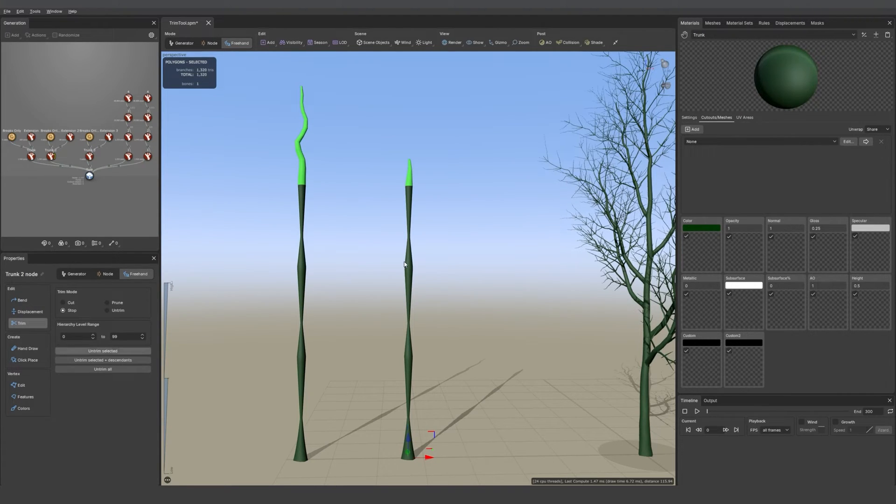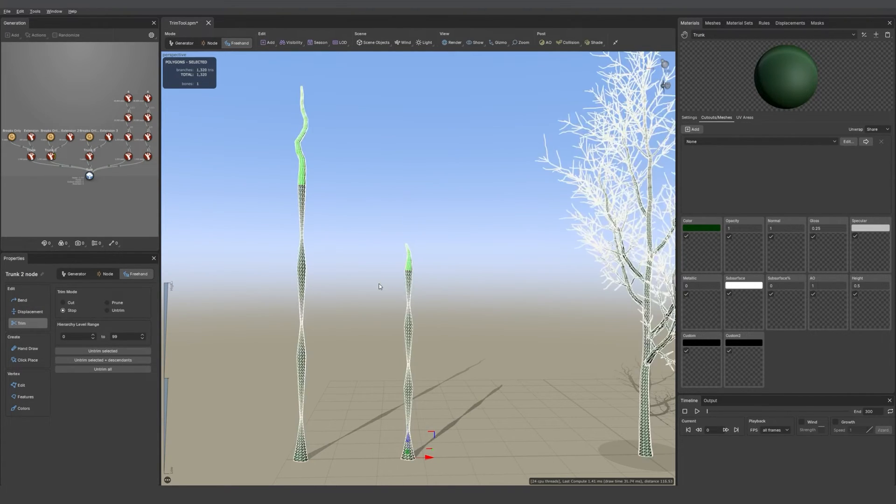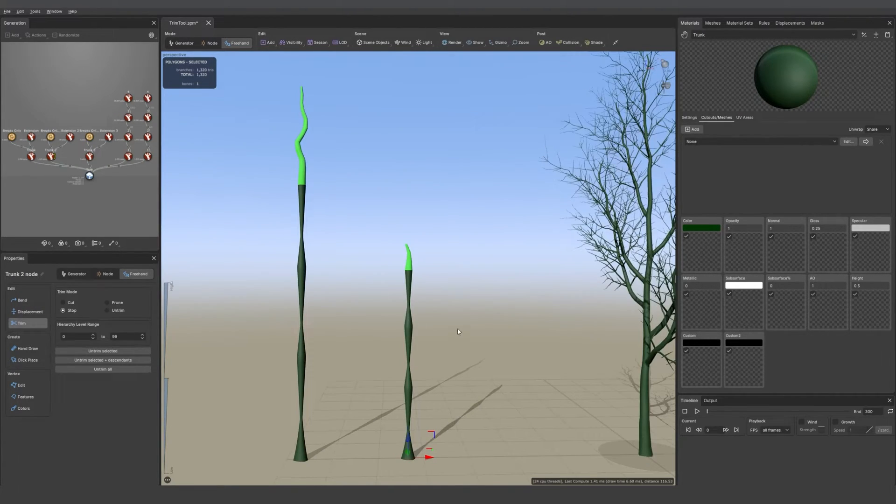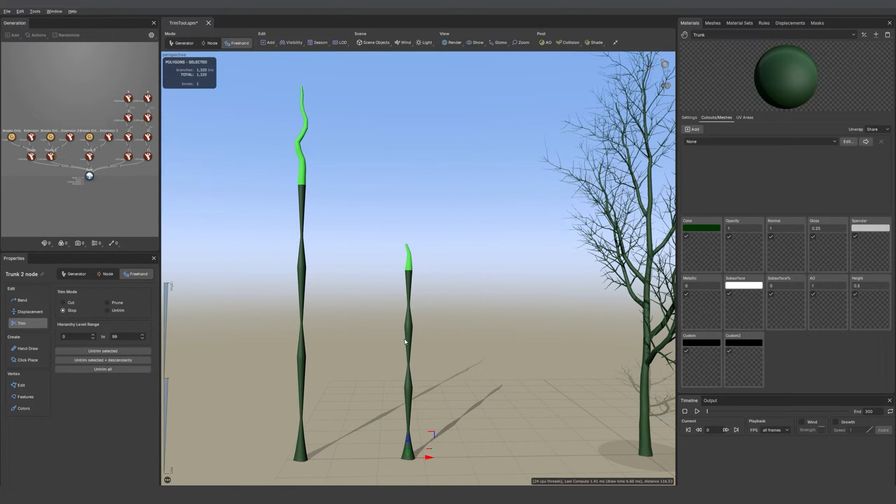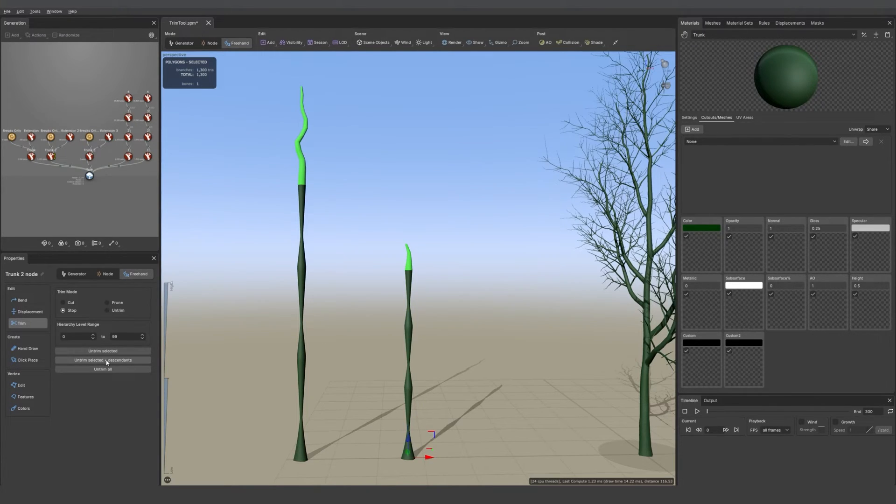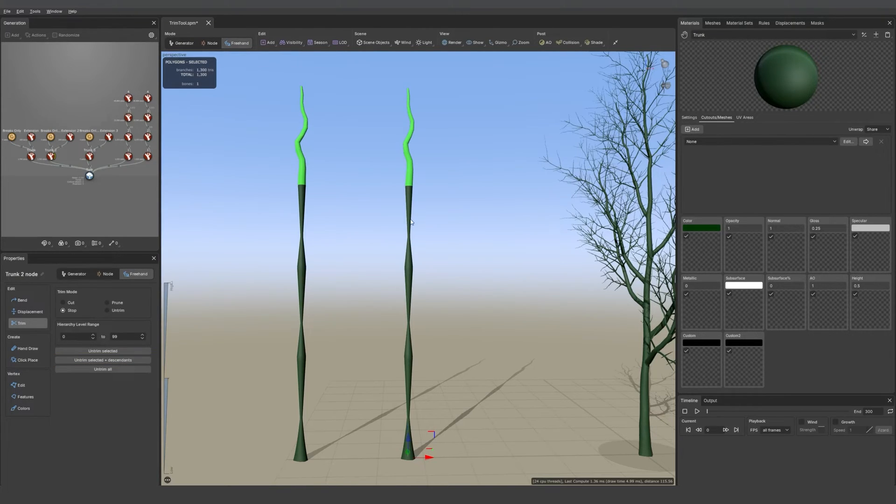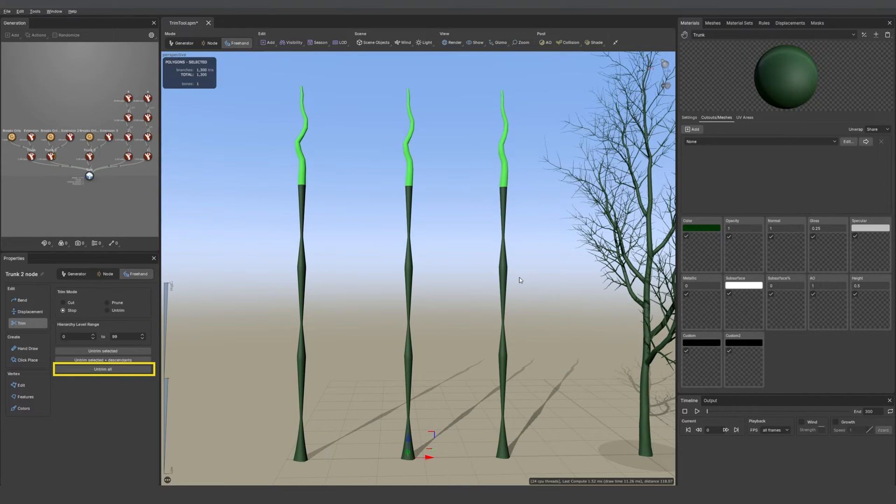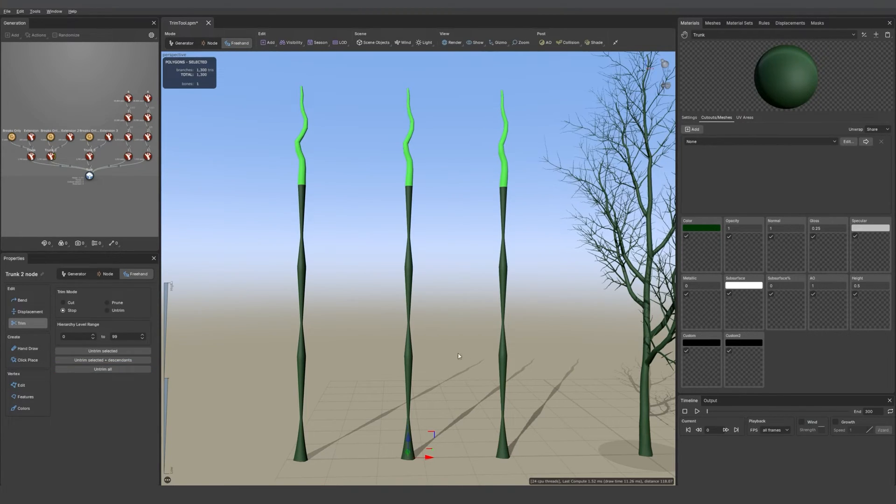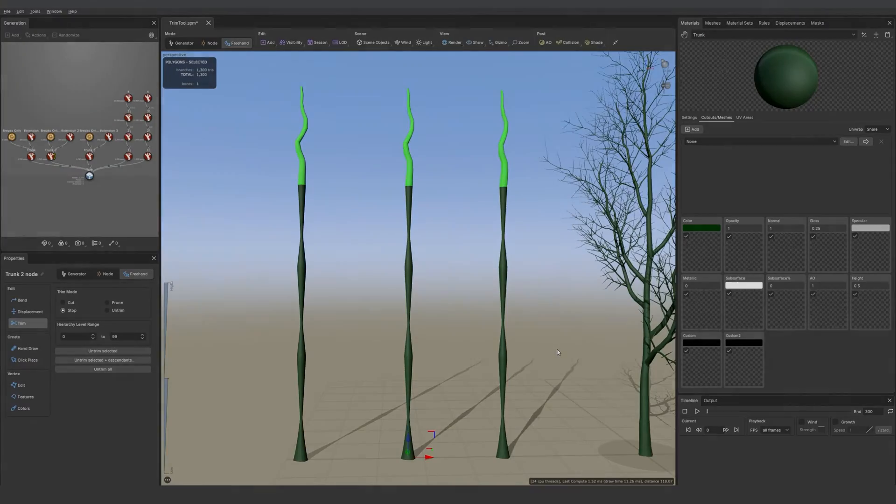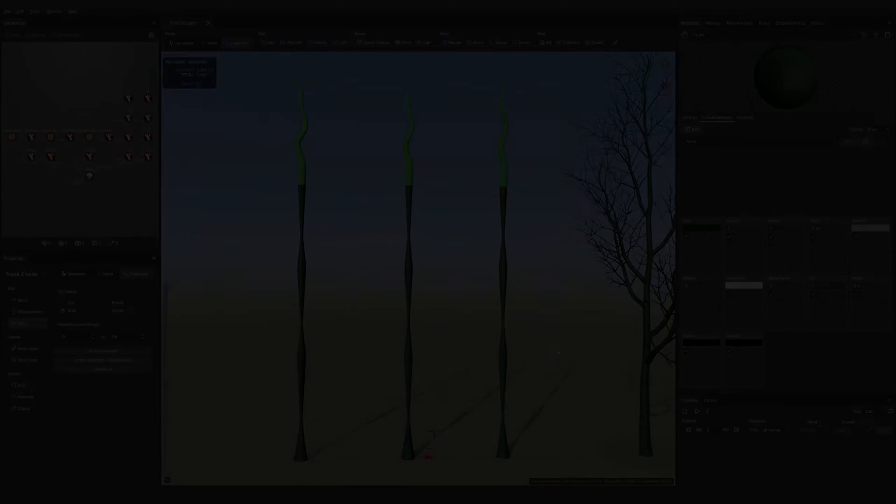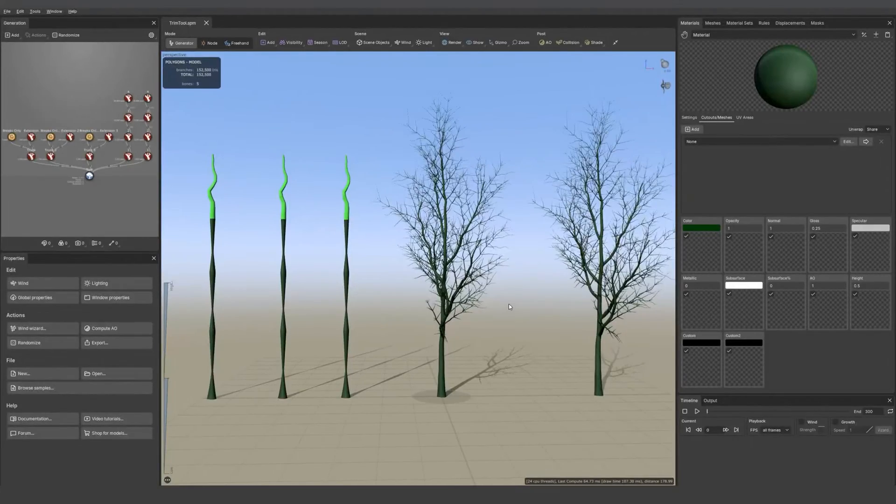If I cut back the trunk again and then select the trunk and go on untrim selected and descendant, both the extension and the trunk gets full again. Then you can always untrim all if you're unhappy with what you've done and everything will go back to the way it used to be.